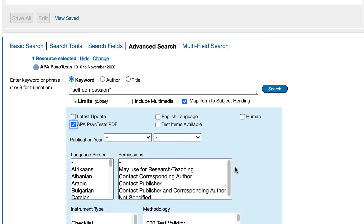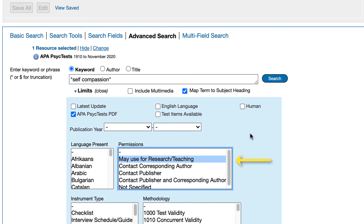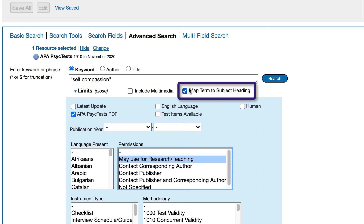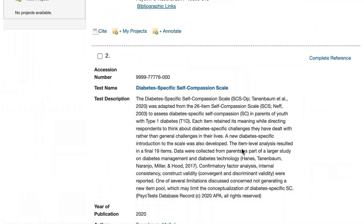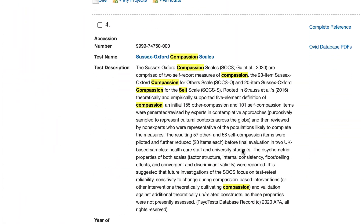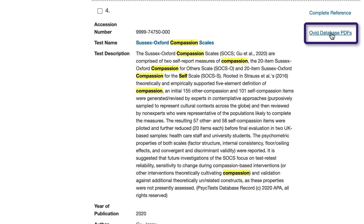Now you're ready to choose the limit "may use for research/teaching" in the permissions box. Because I'm conducting a single keyword search and not using subject headings, I'm going to uncheck the map to subject heading box. Now we can select the search button. It looks like PsycTest found 39 results. Scroll down the page to take a closer look. You can open a full test at any point by selecting the Ovid database PDFs link to the right of the citation.